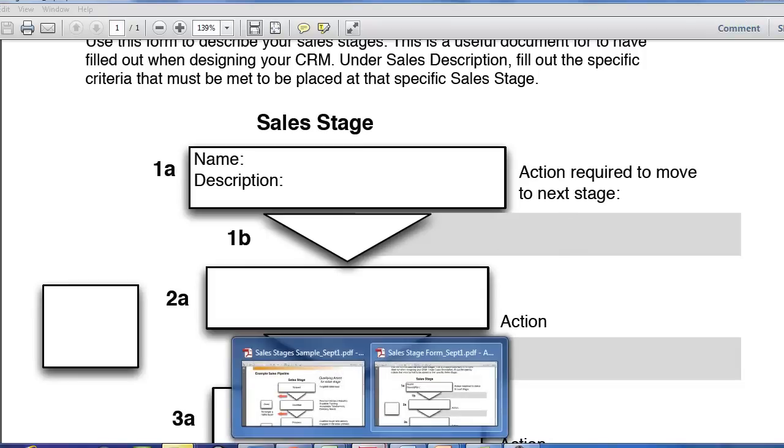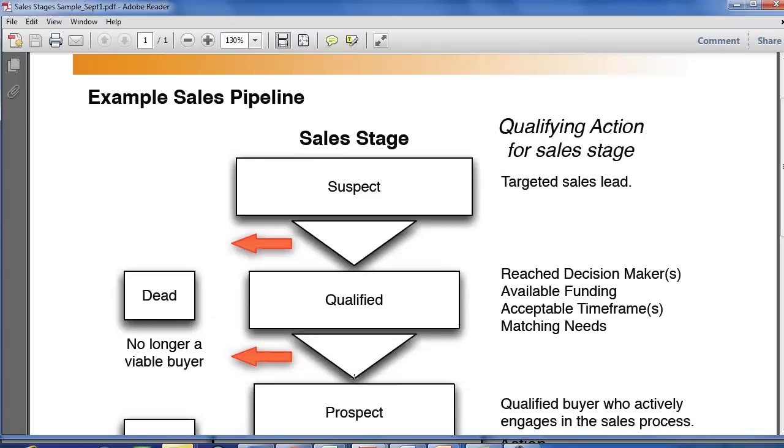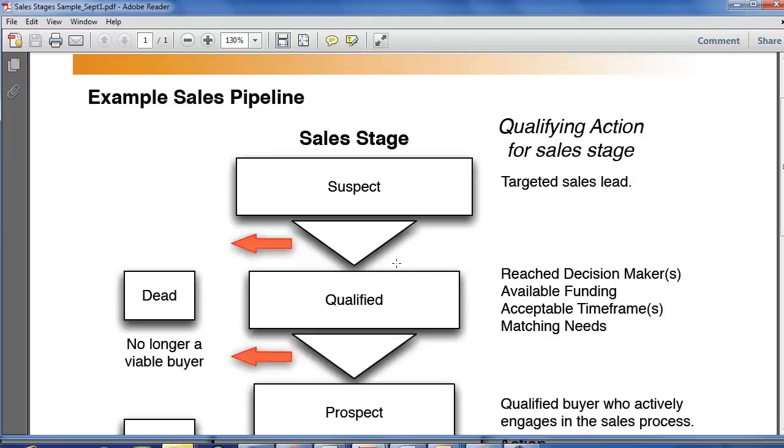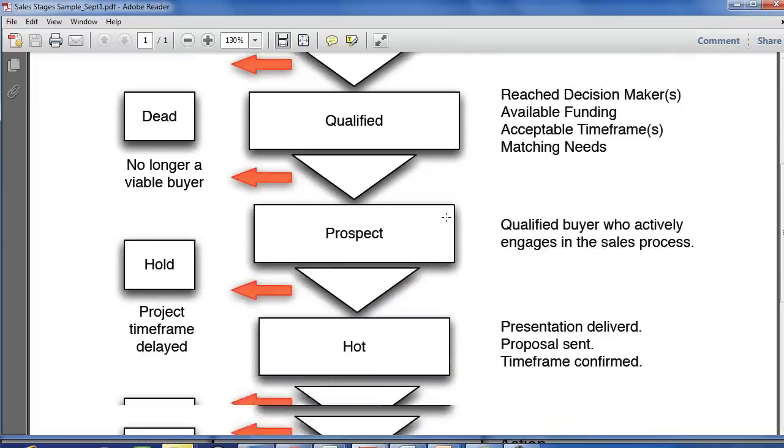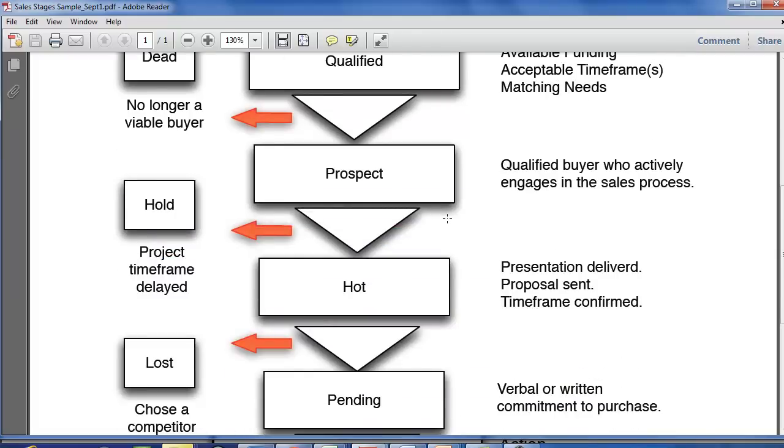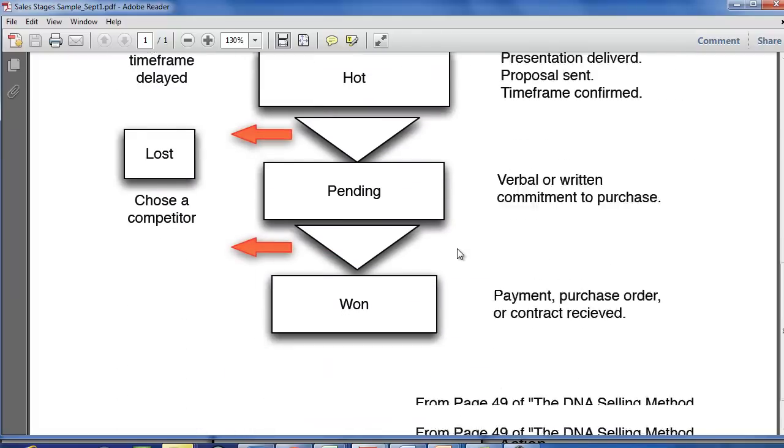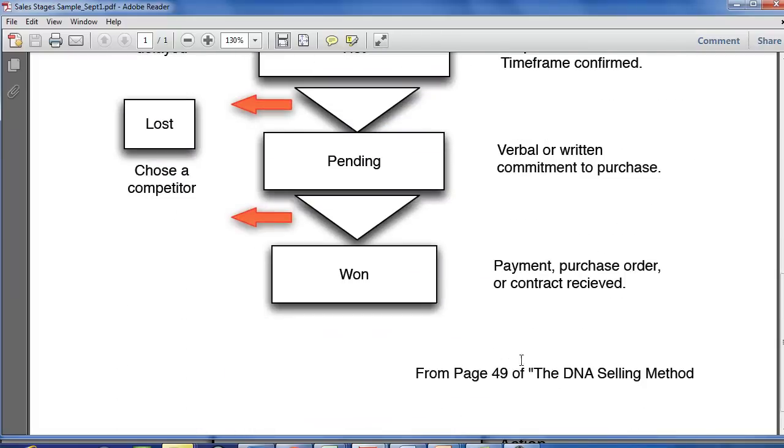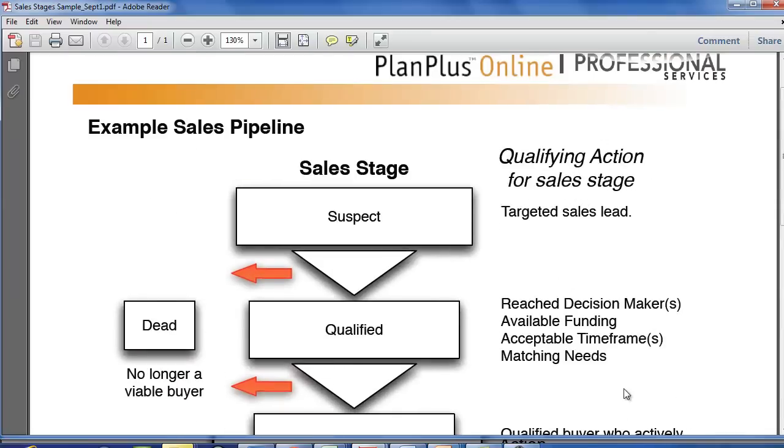So in our example, this will start to make some sense. So in the suspect stage, we've defined this as a targeted sales lead. And to advance that to the next stage, usually there's some sort of phone call or an email perhaps to advance them to the next stage. In this process right here, this is actually known as the DNA sales process from Patrick Hanson in his DNA selling.